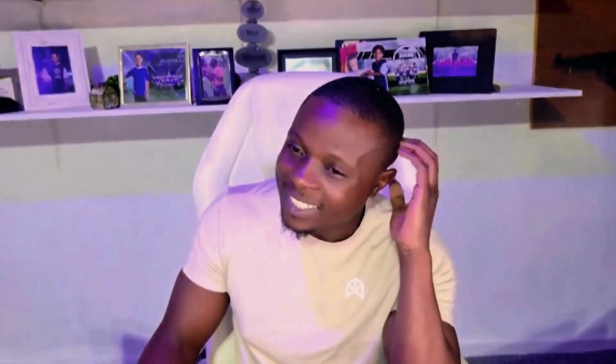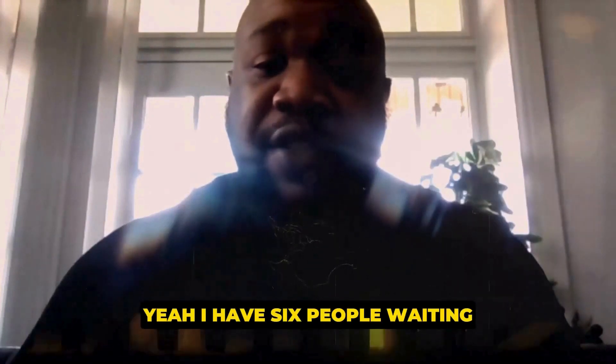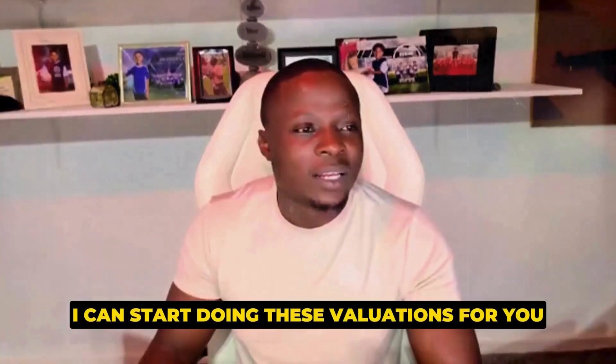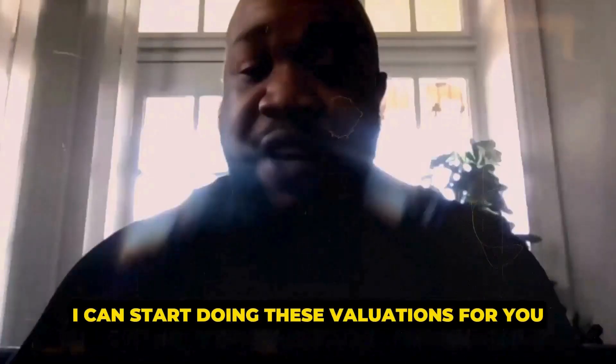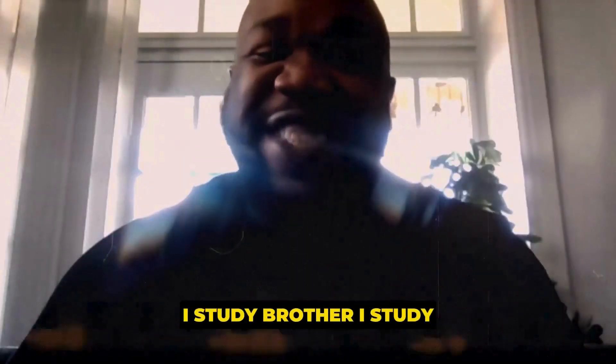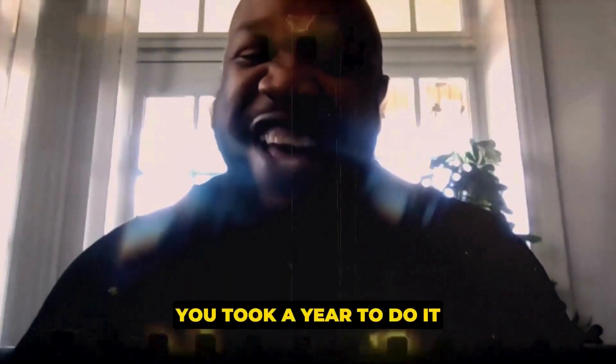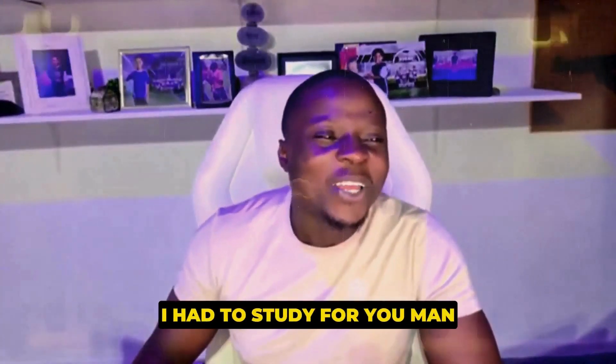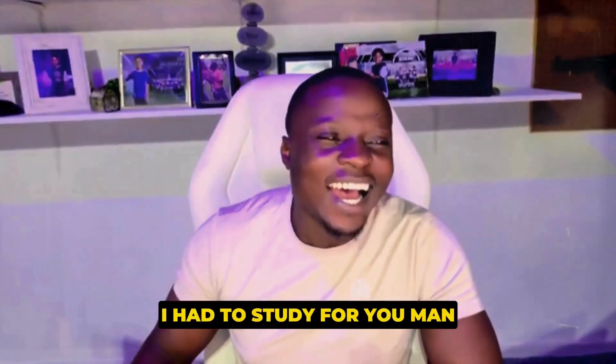Ms. Mary was telling me that you're excited. She said you already got some clients ready. Yeah, I have six people waiting, so we're just waiting on the Keeps confirmation and getting the CRM together. I can start doing these valuations for you. I like that you're talking the lingo, man. Oh, no. I studied, brother. I studied. You took a year to do it. I had to study for you, man.